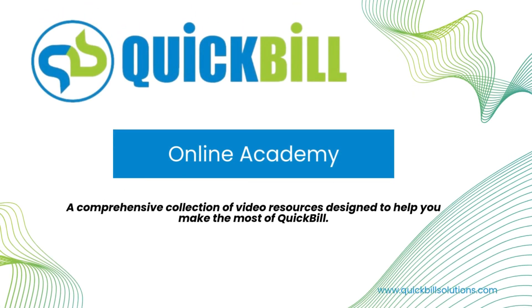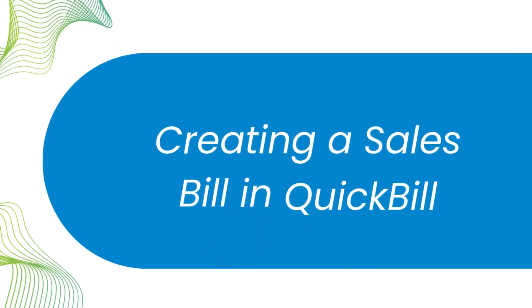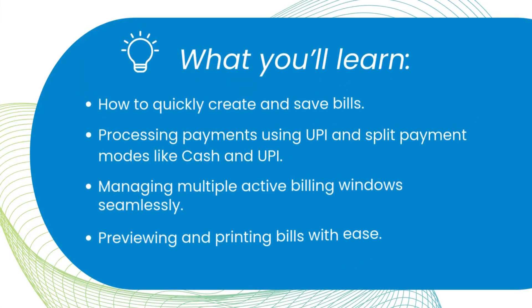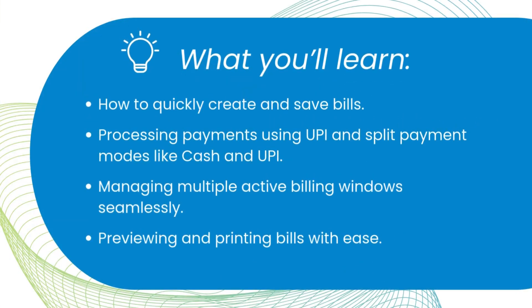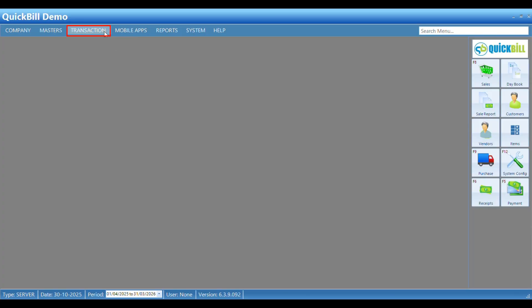Welcome to Quick Bill. In this session, you'll learn how to efficiently create bills, process payments, and manage multiple billing windows. Let's get started.